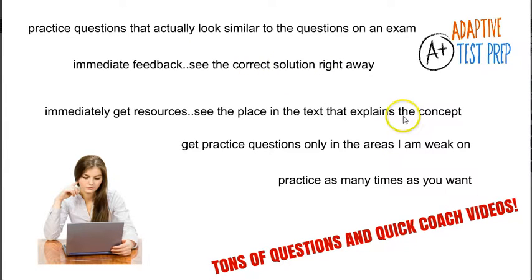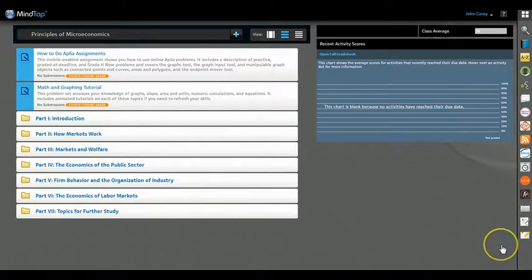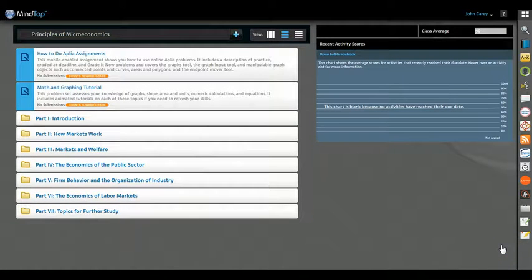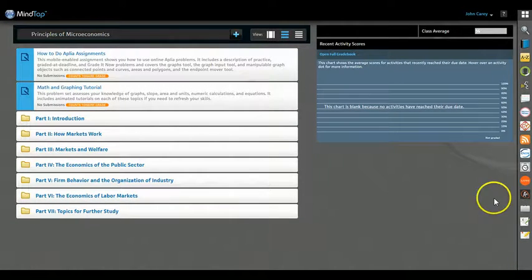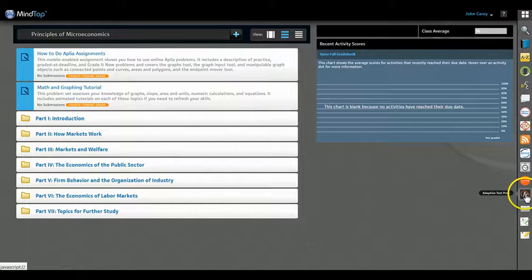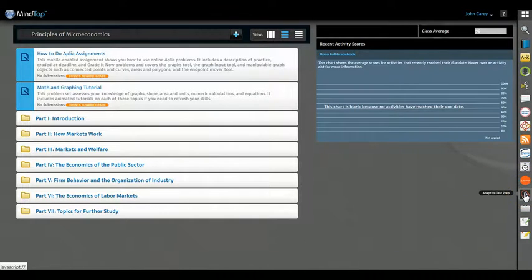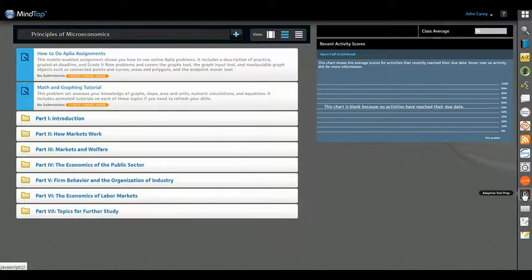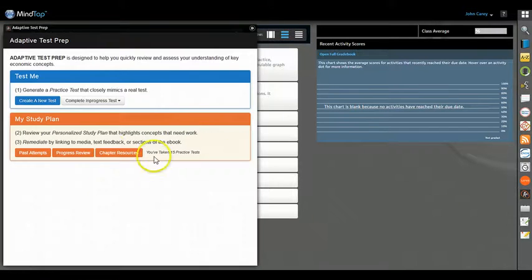All right, so let's look and see how Adaptive Test Prep works. Here's a MindTap screen. Over on the right side where the app bar is, you see Adaptive Test Prep. Let's click on that.